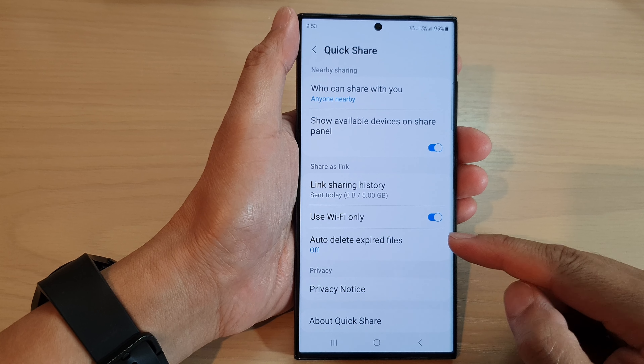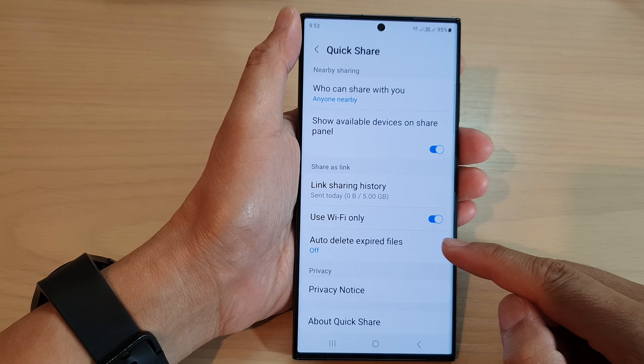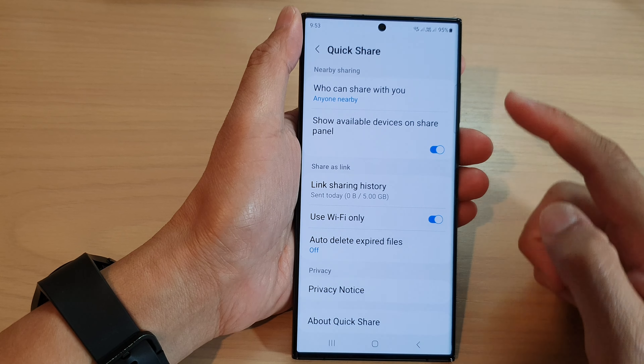Hey guys, in this video we're going to take a look at how you can set Quick Share auto delete expire files to receive and send files, or receive files only, on the Samsung Galaxy S23 series.